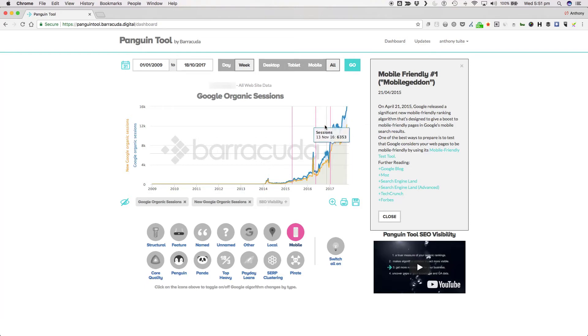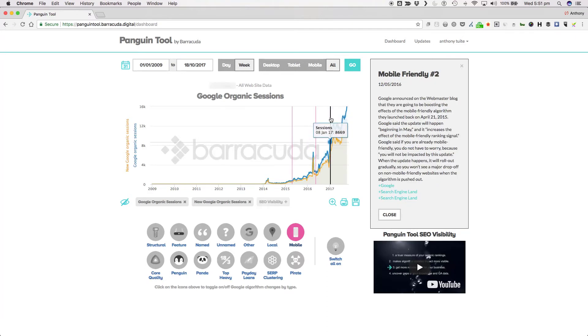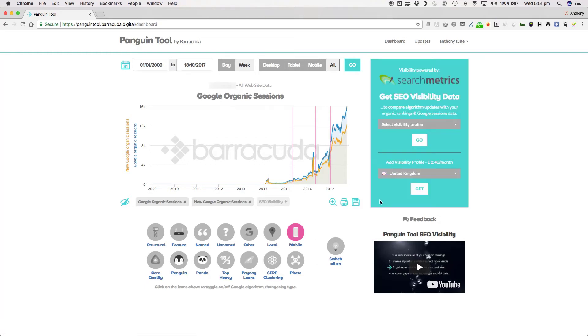We then had the Mobile Intrusive Interstitial penalty that rolled out on the 10th of January 2017, which impacts intrusive interstitials that happen directly after going from a Google mobile search result to a specific page. One to watch out for is the upcoming Mobile First Index rollout.